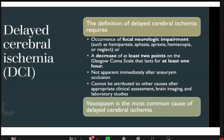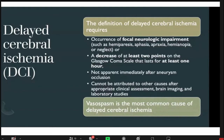The concept of delayed cerebral vasospasm is the occurrence of focal neurological deficits characterized by hemiparesis, aphasia, apraxia, etc., or associated with a decrease of at least two points on the Glasgow Coma Scale lasting for at least one hour, not seen immediately after aneurysm occlusion, and not attributable to other causes after appropriate clinical assessment, imaging, and laboratory studies.